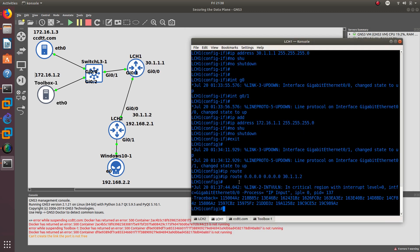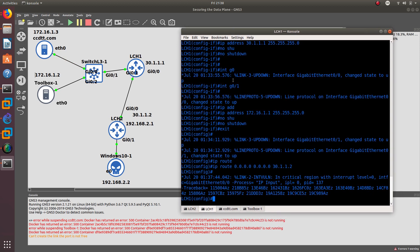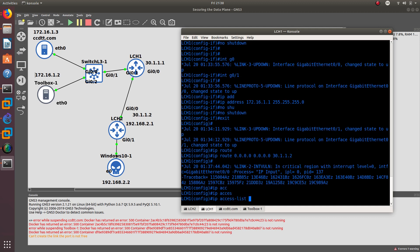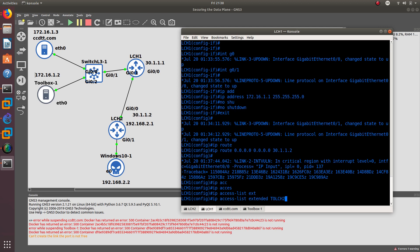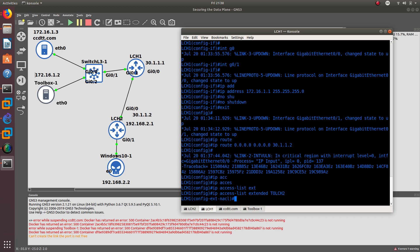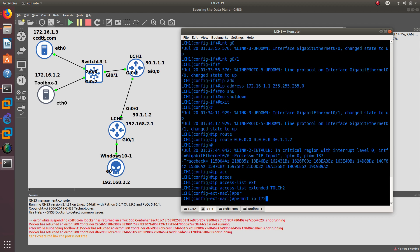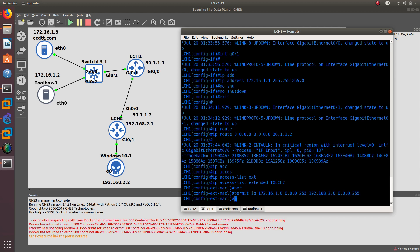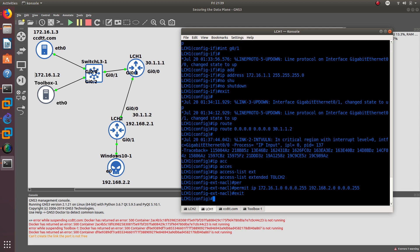Now let's secure the data plane. Before we configure SNMP or access to the website, we want to encrypt the data plane. For LCH1, the first step is to create an extended access list named 'toLCH2' — this defines the traffic to be protected. We'll permit IP from the source network with its wildcard mask to the destination network with its wildcard mask.